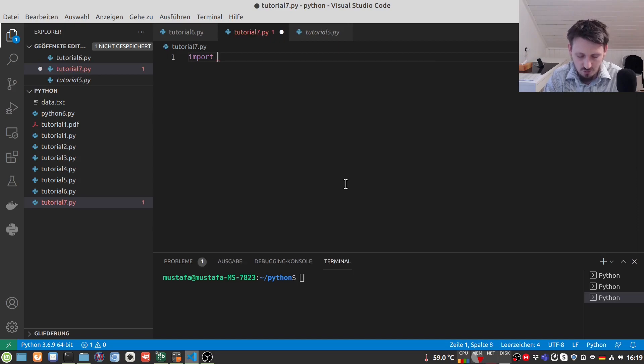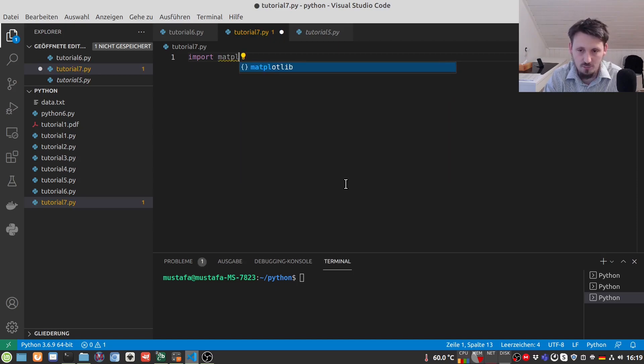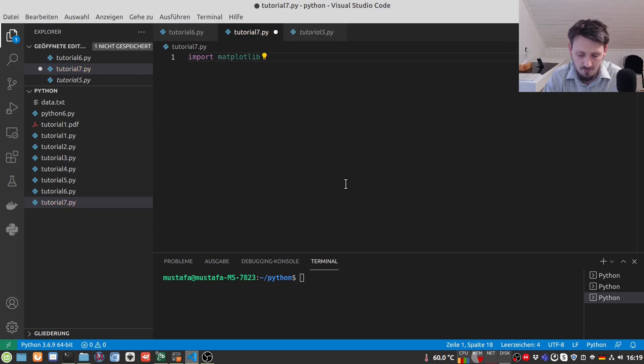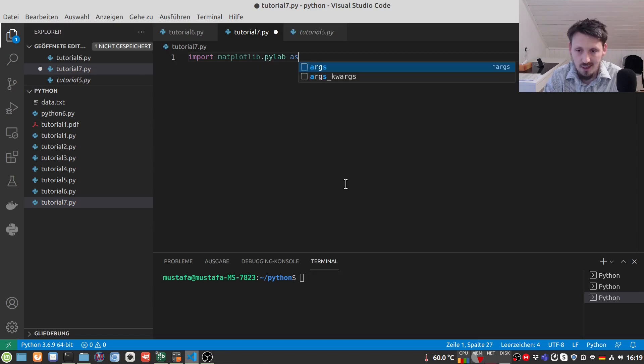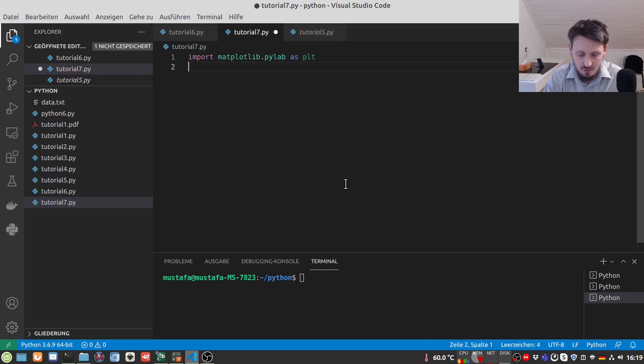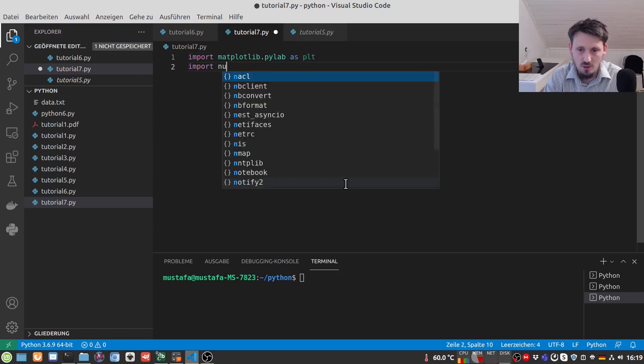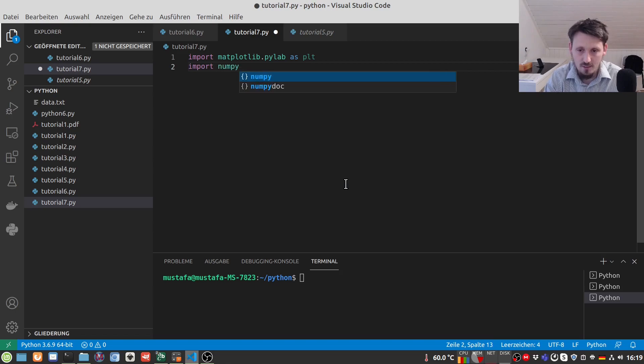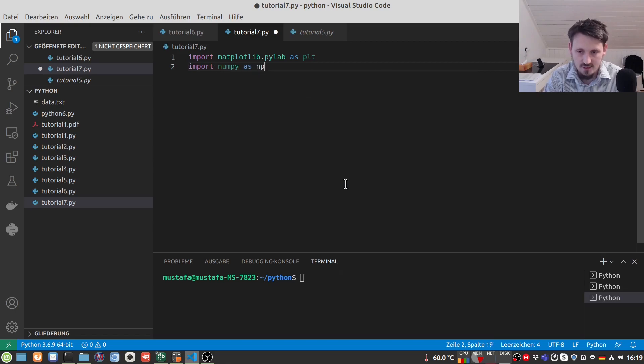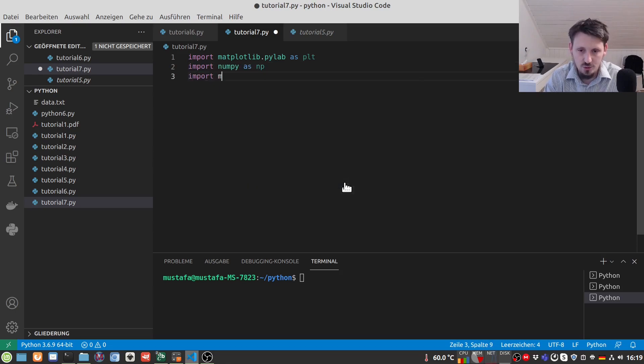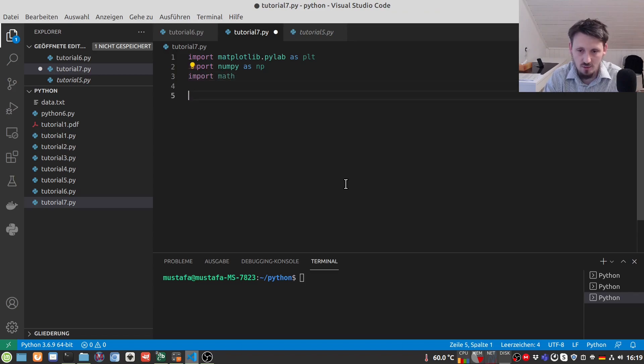We first import our Matplotlib as usual, Pyplot as PLT and then we import our NumPy packages as NP and we also use math later for the value Pi.